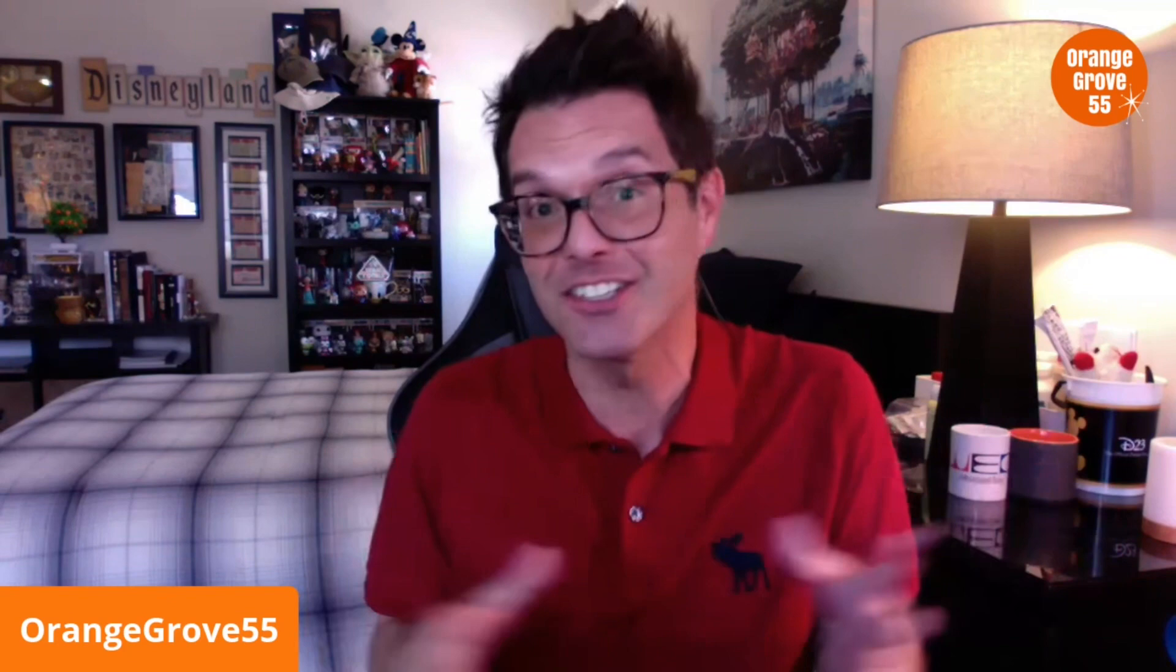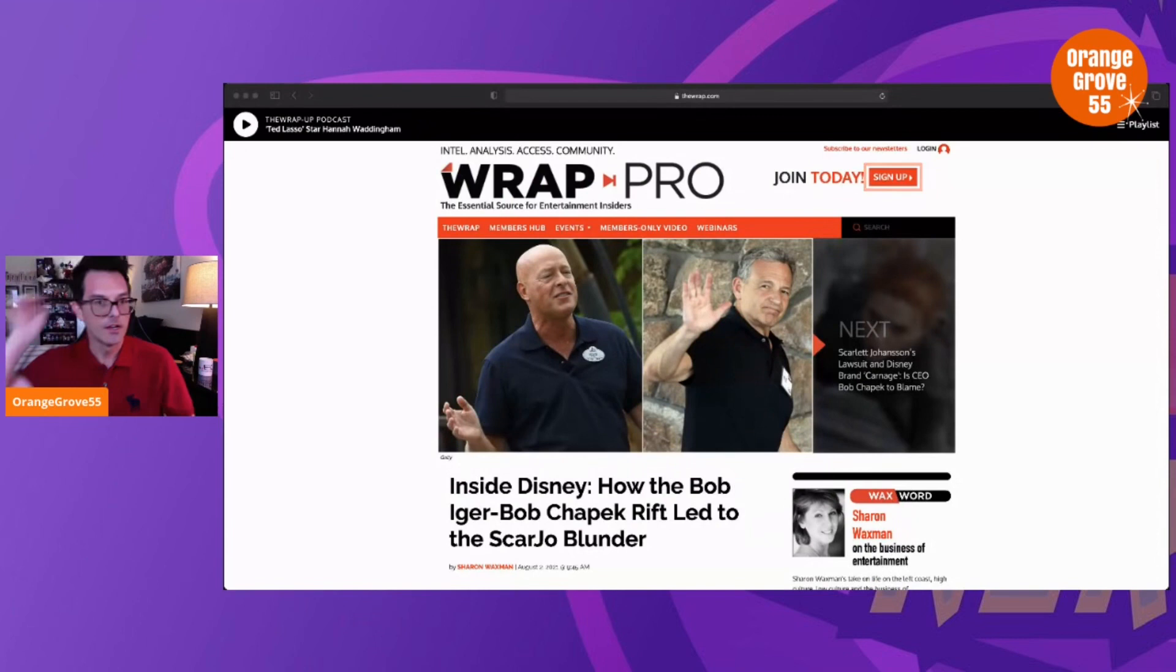But there are articles and pieces that sort of omit certain information, certain details, which can change the context completely. This article by The Wrap—which I'm a fan of, they usually do some really great work—but my issue here with this particular article...